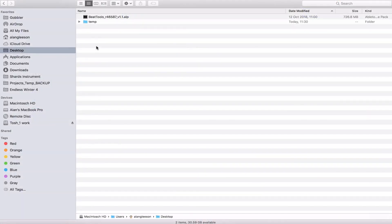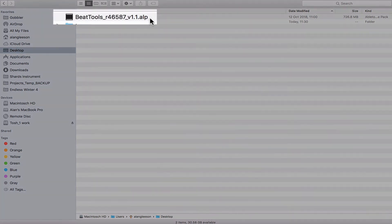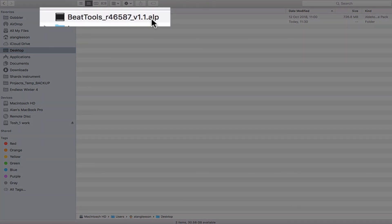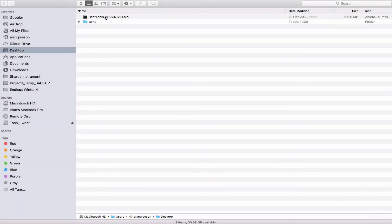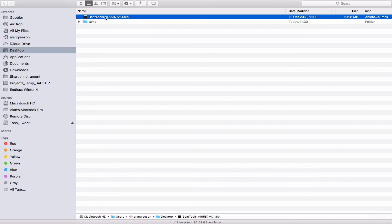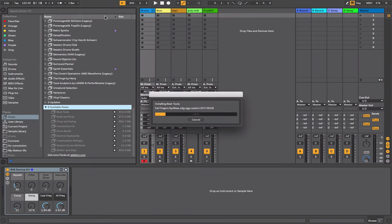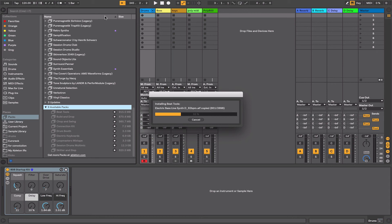I've downloaded Beat Tools and I have the file here on my desktop. It's an ALP file—Ableton live pack—similar to something like a zip file, and has all the content contained within it. The quickest way to install this is actually just to double click on it, and depending on the size of the pack that you're installing it will take an amount of time to complete its installation.